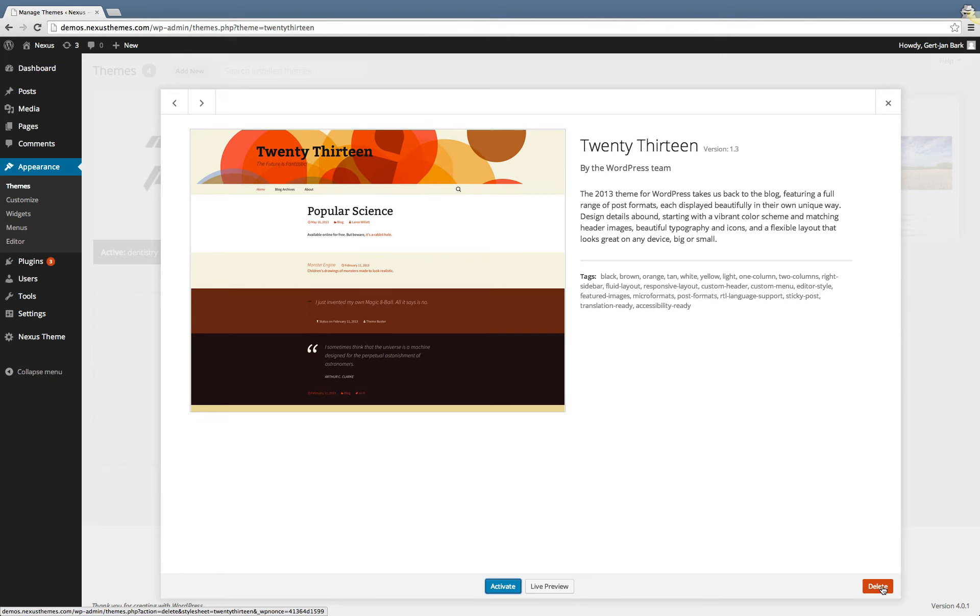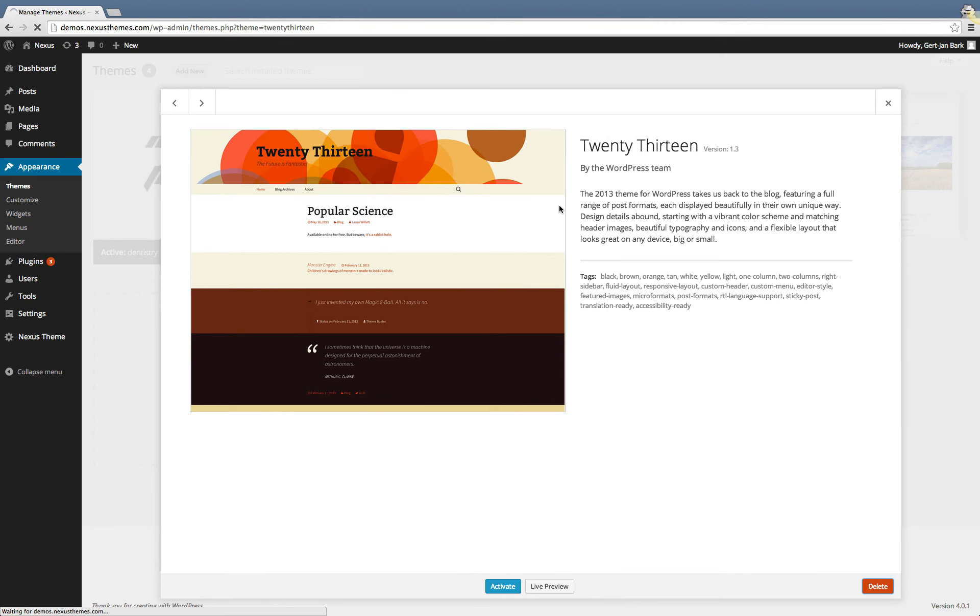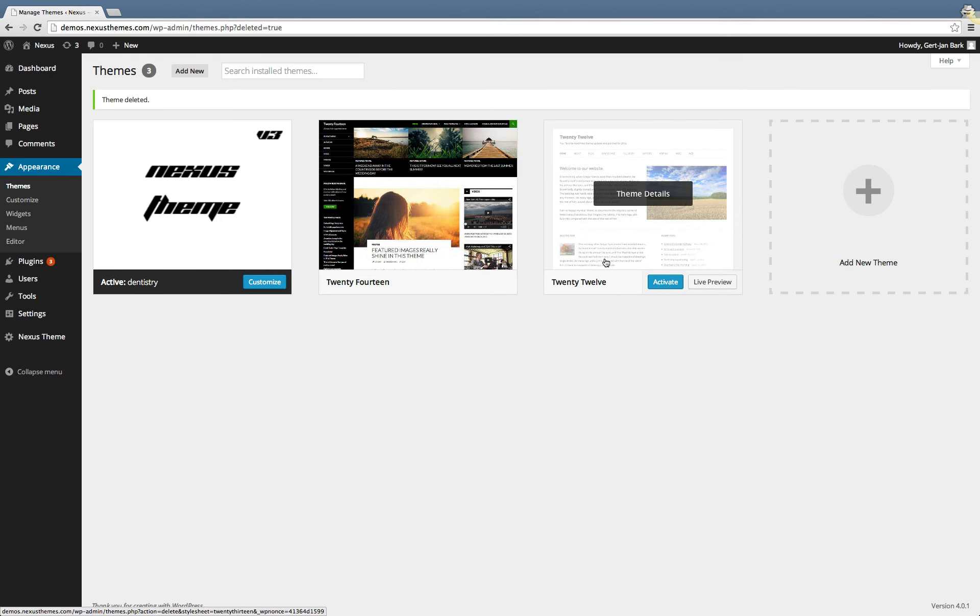So if you want to delete this 2013 theme, go to the delete button, click on it and confirm that you want to delete this theme. Then you have to wait till all the files are removed and then you see at this moment that the 2013 theme now has been removed from the system.